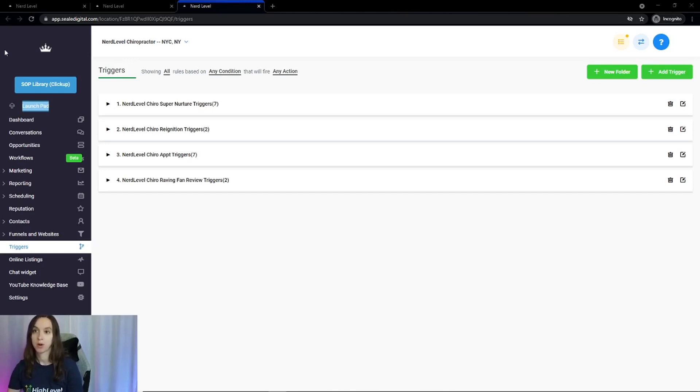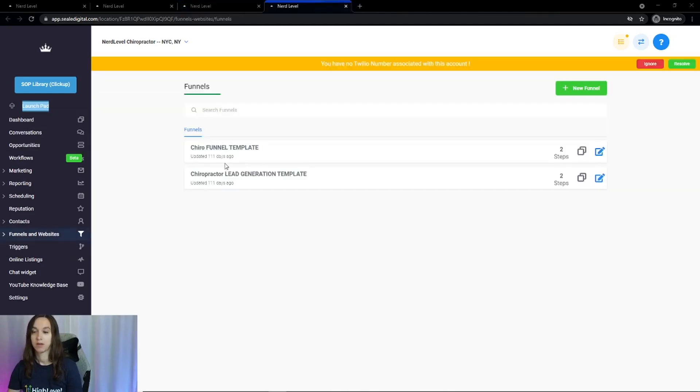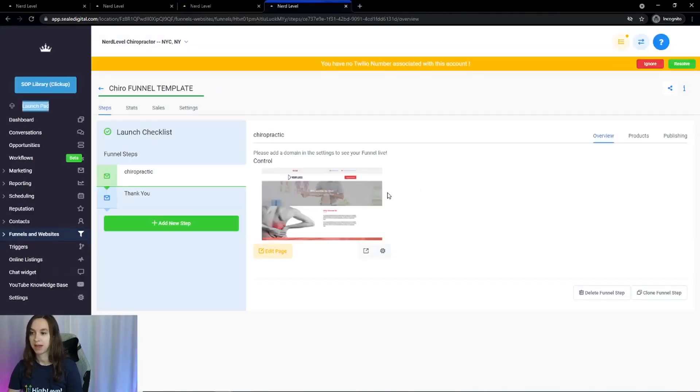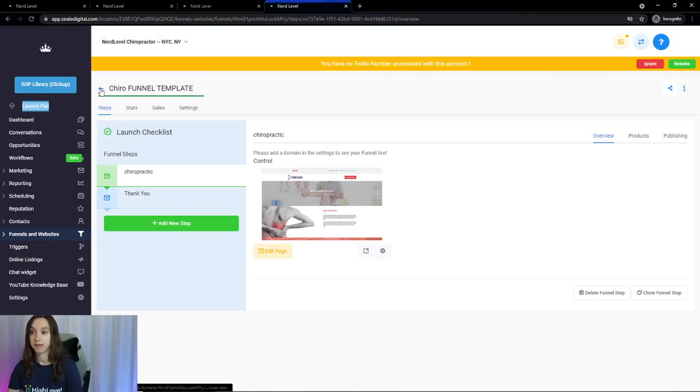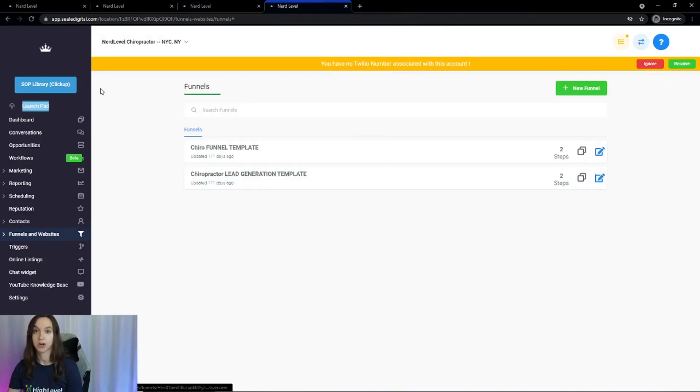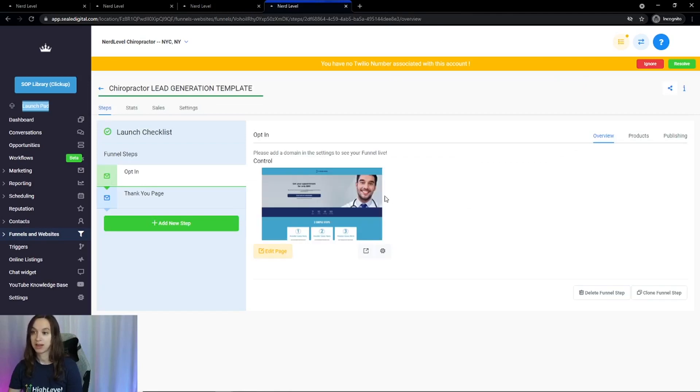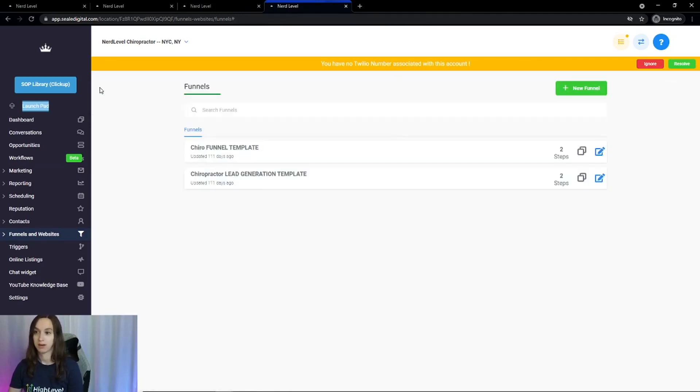You are also going to get funnels. So no more ClickFunnels. Get rid of it. It's gone. You can use these funnels for your Facebook ads, for your Google ads, for your lead generation. You can use these funnels wherever you want.